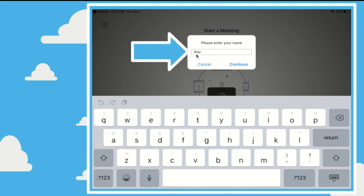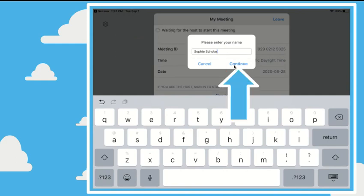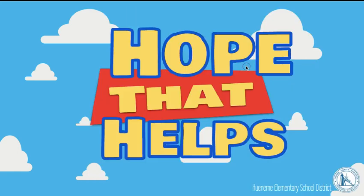So I want you to erase that text and type in the name of your student and then click continue. For example, I used the name Sophie Scholar. So we would continue and join the meeting, and then when your child is in their Zoom,